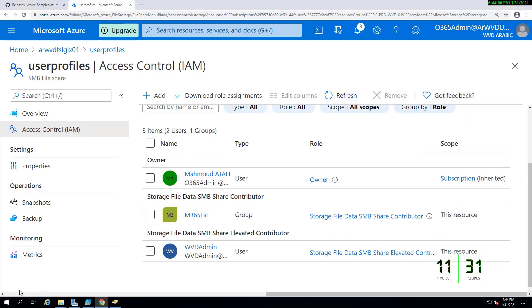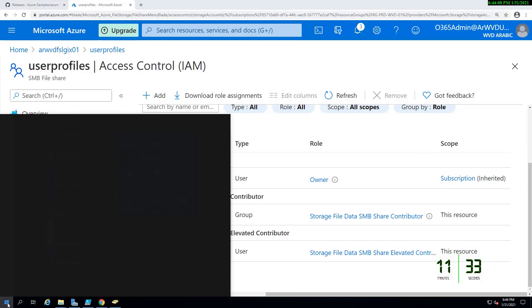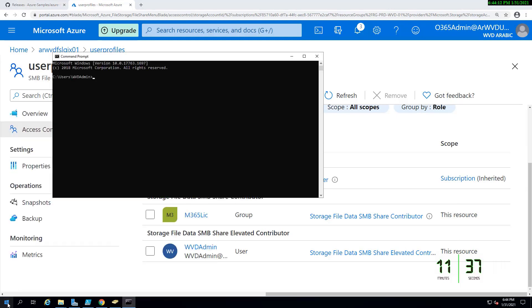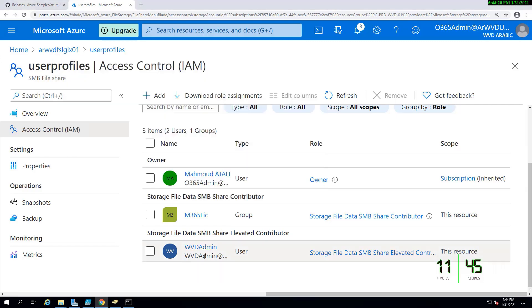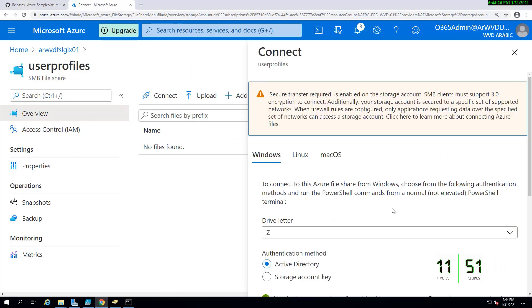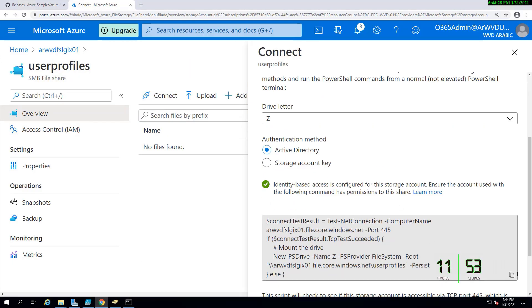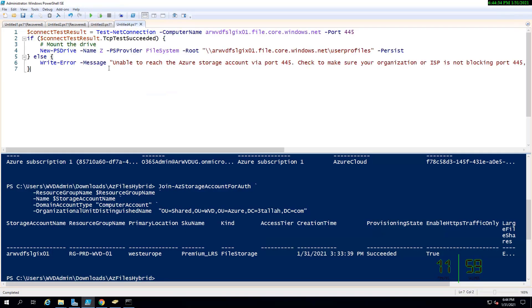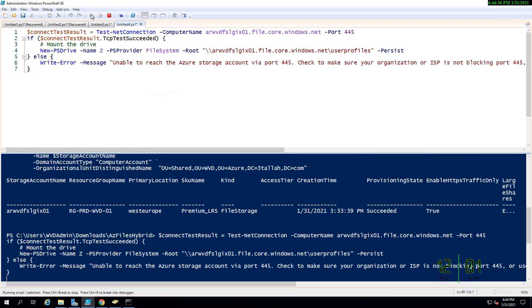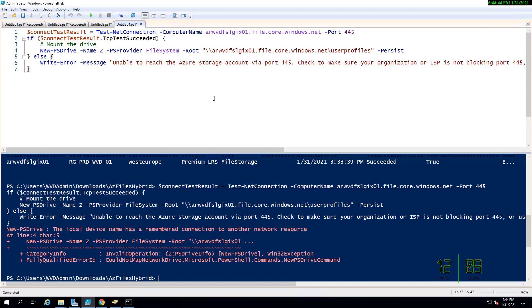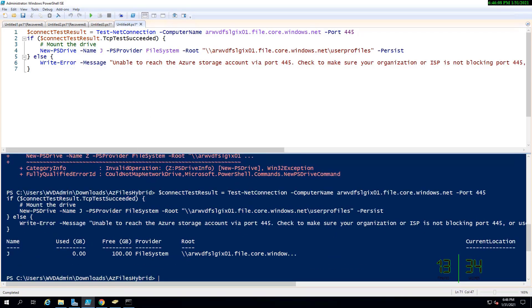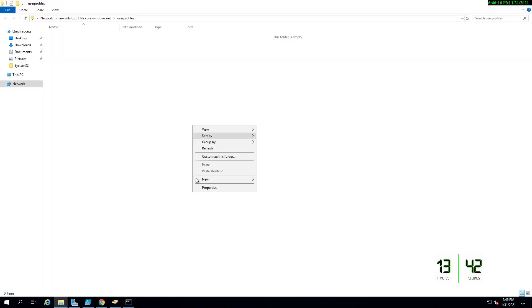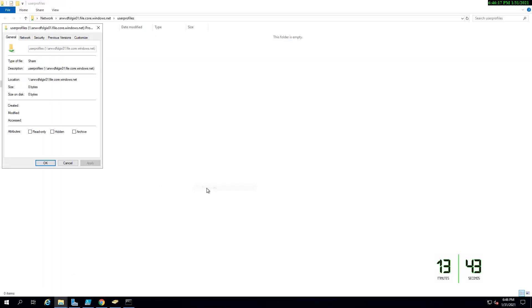Right now I will be able to connect to that file share with the WVD admin. Running the PowerShell script, I should be able to connect. Here I have a problem because I already have a Z drive connected to my system, so I replaced the Z with J and run the code again. I'm connected and I can access the storage without any issue.